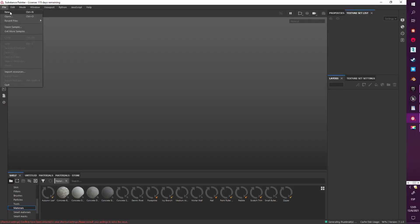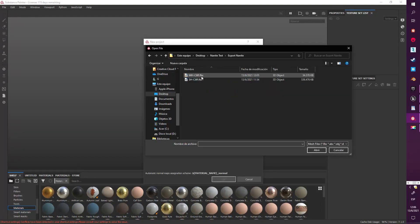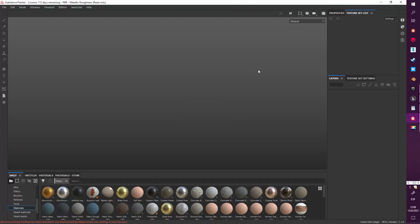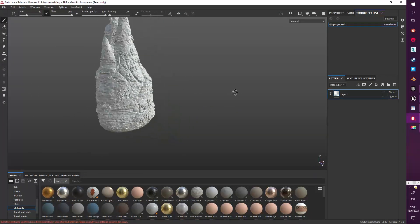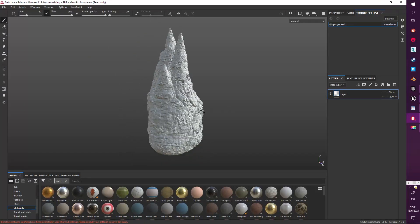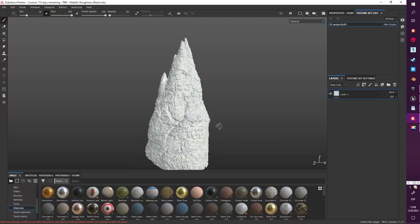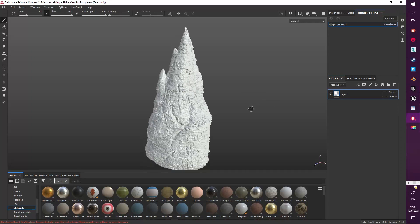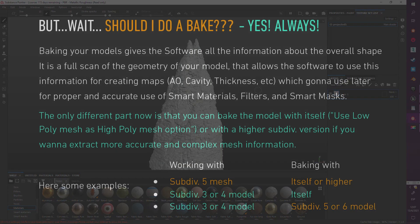Once we have our two meshes exported, we can move to our texturing software. I use Substance Painter — setting up a new project as I usually do, nothing special in settings. As you can see, you can upload your four or five subdivision level mesh and Substance does a really good job managing all those polygons. You're going to work comfortably — you can add colors, masks, and everything you do in your normal process without any lag or restrictions in your workflow, unless you have a really old PC. In that case, you can export a lighter version, maybe subdivision level three or even two.